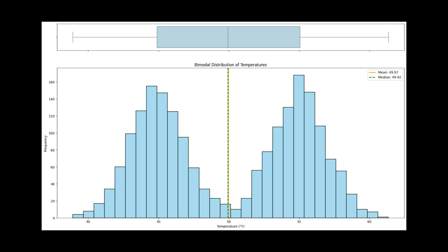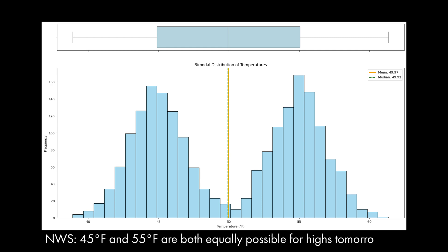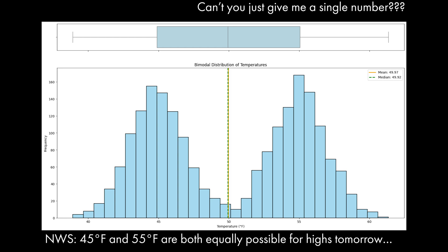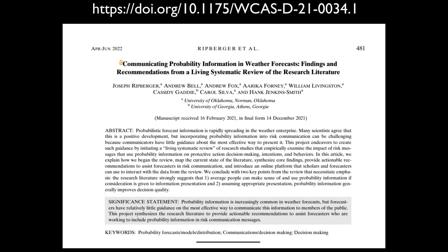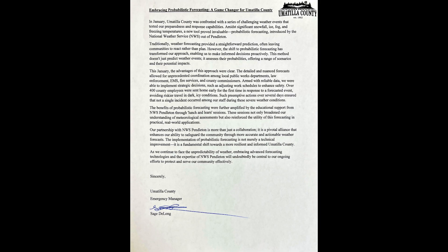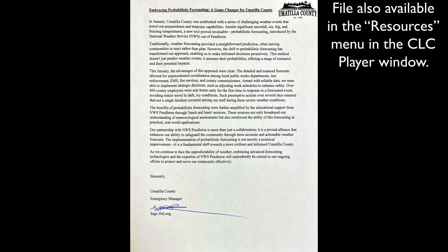Another concern may be that employing ensembles and probabilities to describe alternative scenarios is merely a way of hedging. Statements such as 'our partners prefer a single value and the timing of its occurrence' are not uncommon. However, social science studies demonstrate that probabilistic information and alternative scenarios enable better decisions. We are already observing these benefits from our partners, as evidenced by this letter. You can pause the video here to read this letter from one of our partners.